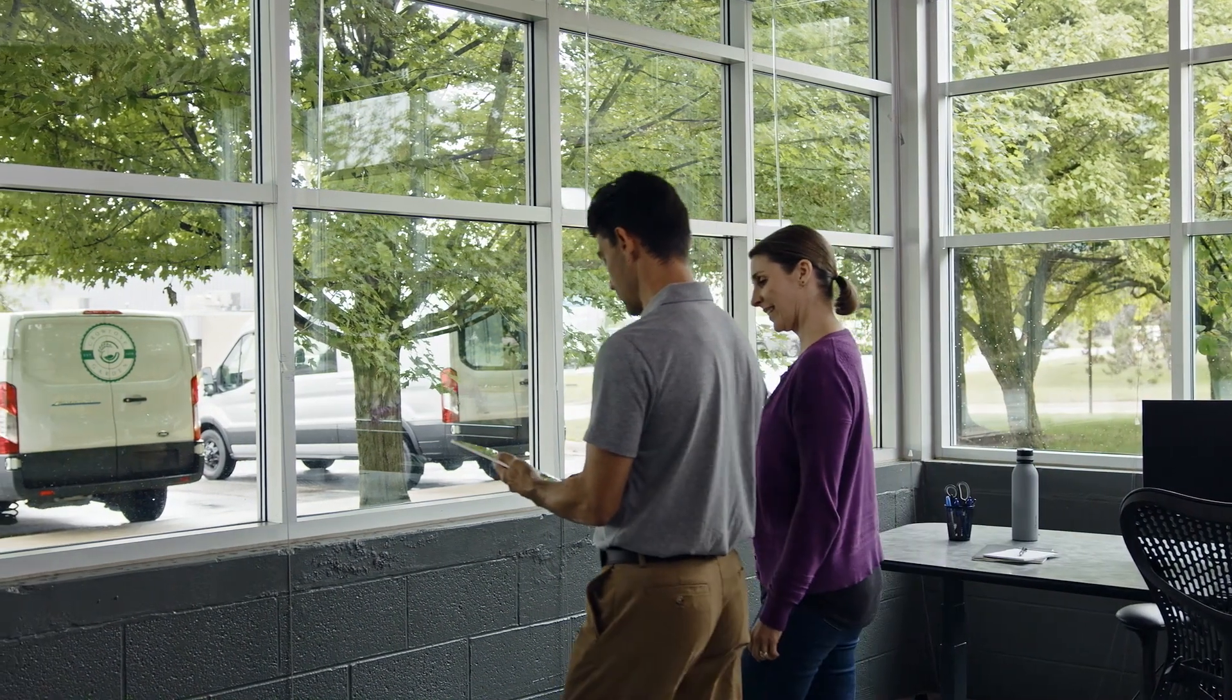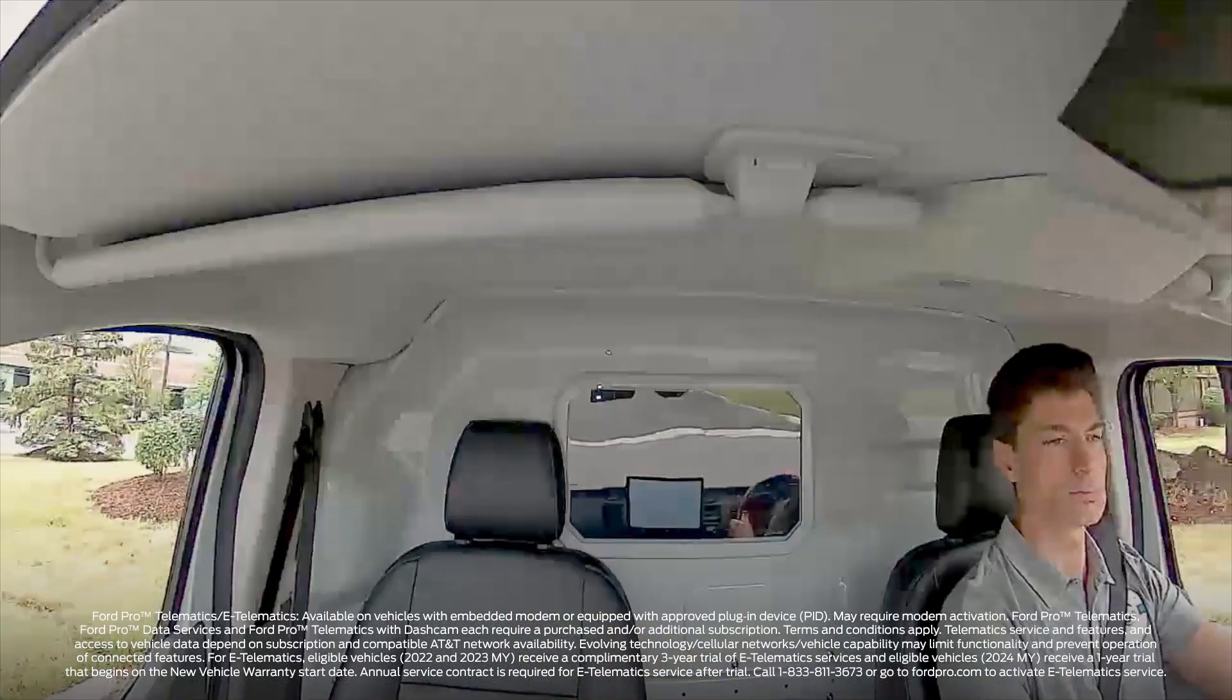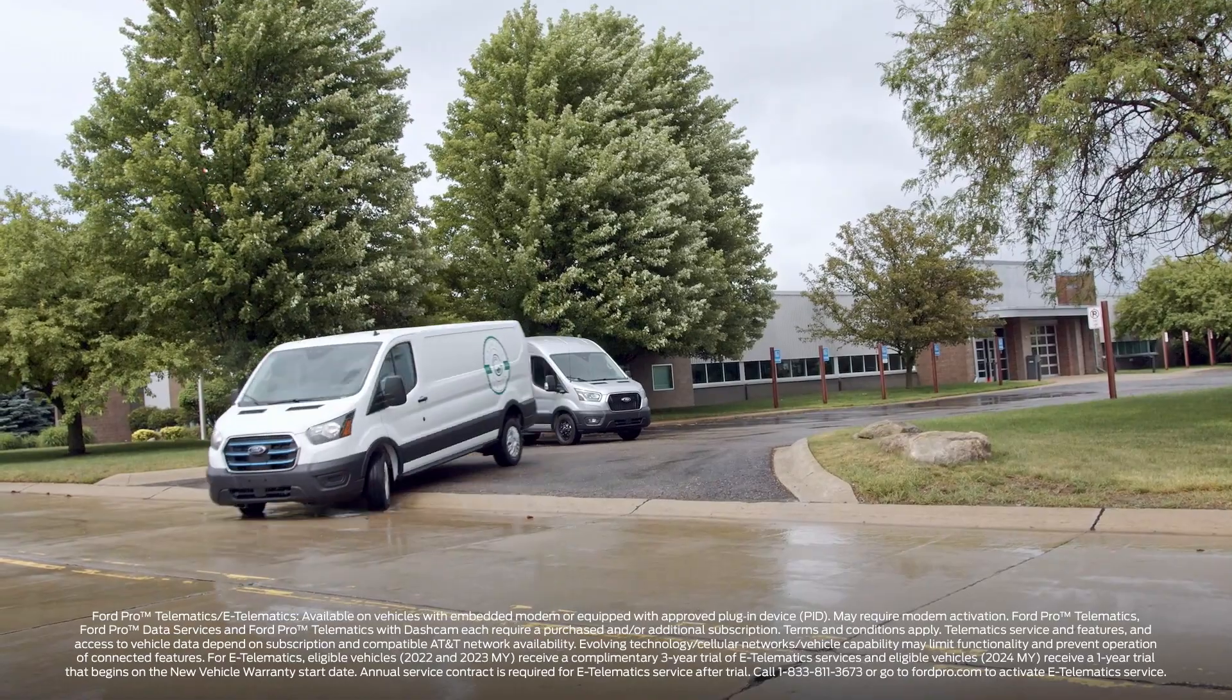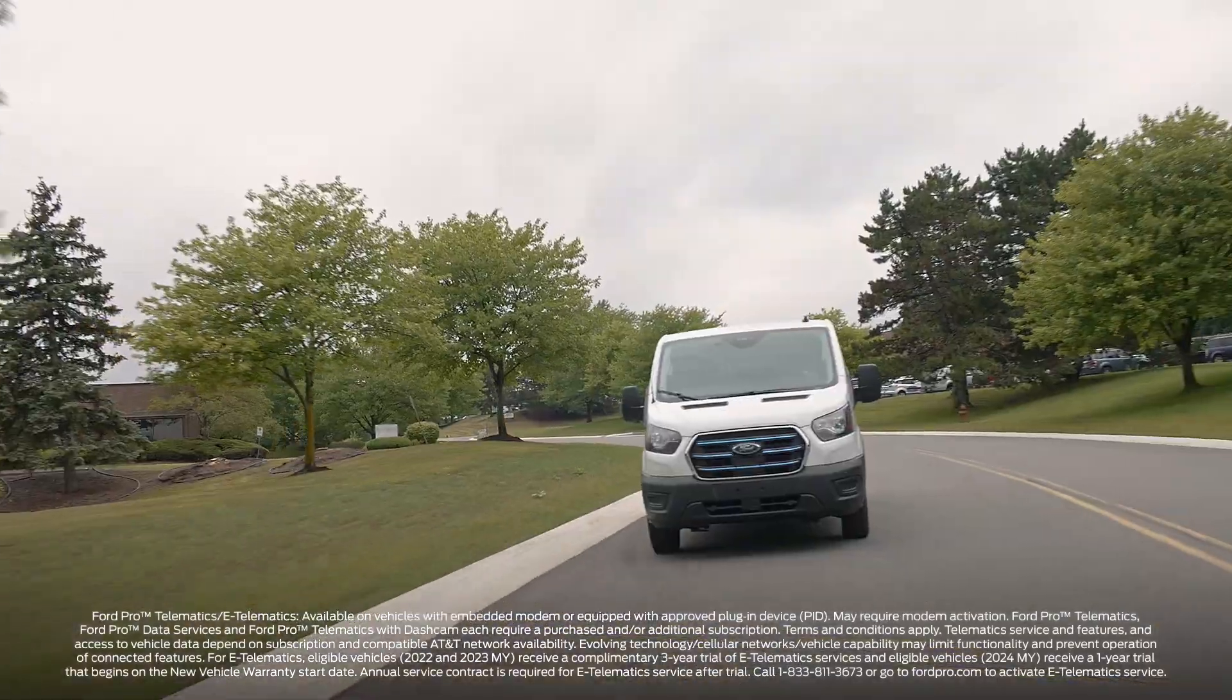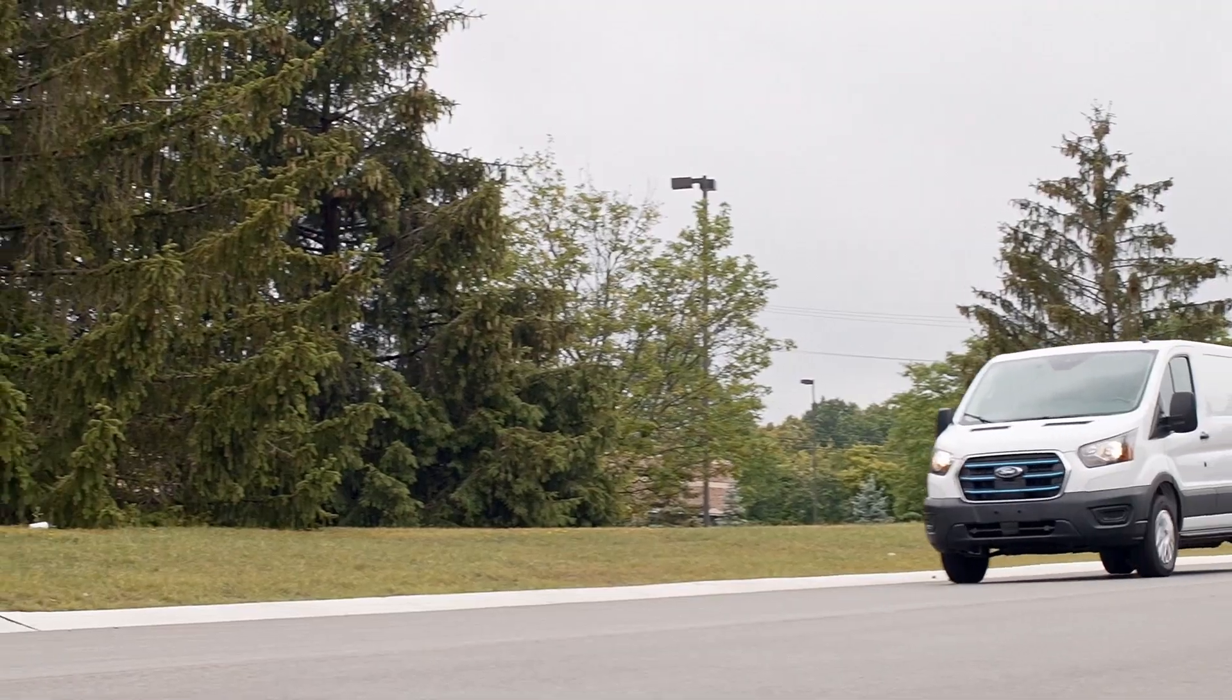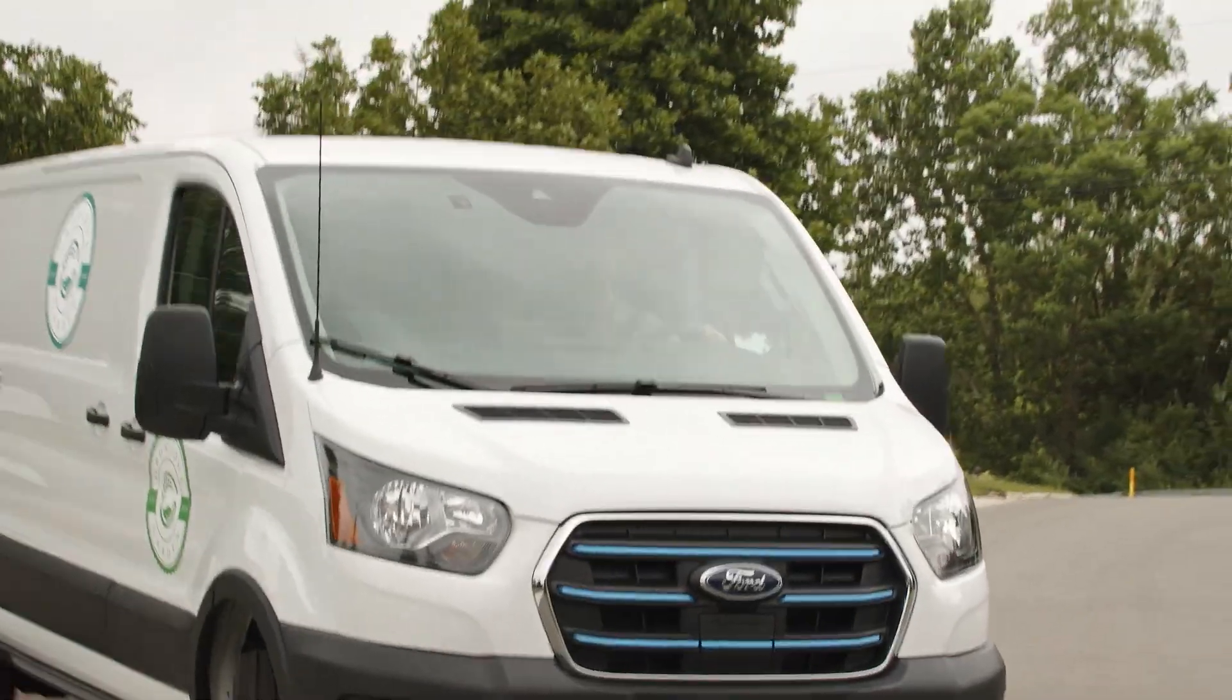In this video, we'll show you how to use your dashcam software to link to vehicles and view footage. Let's get started. After you've successfully purchased a Ford Pro Telematics dashcam, the software will automatically be added to your account.